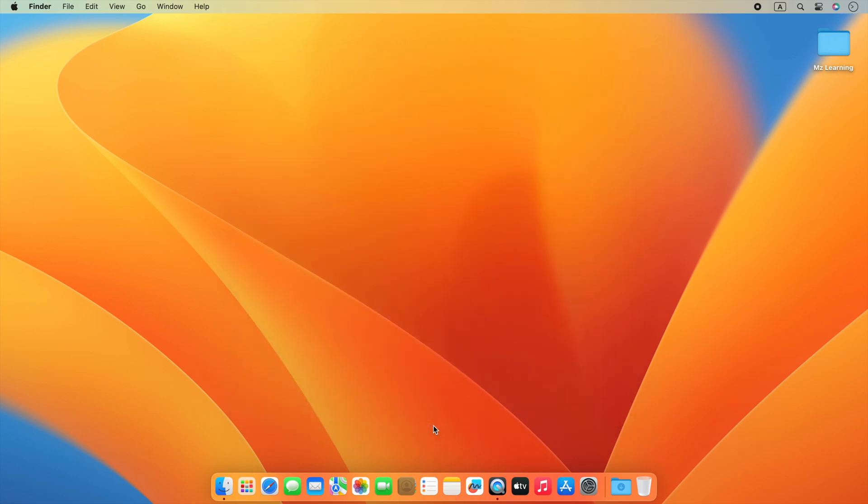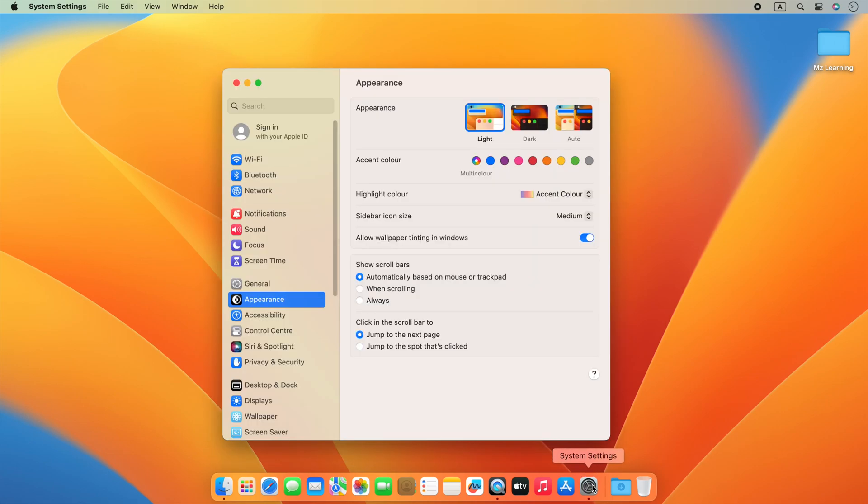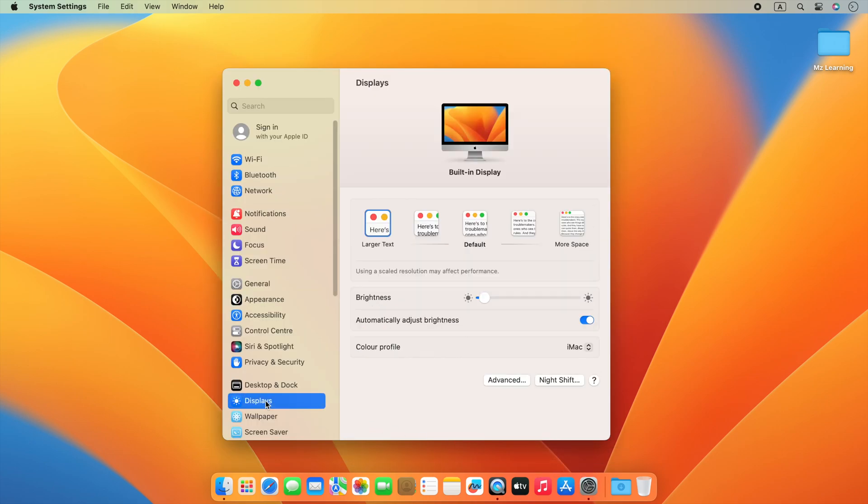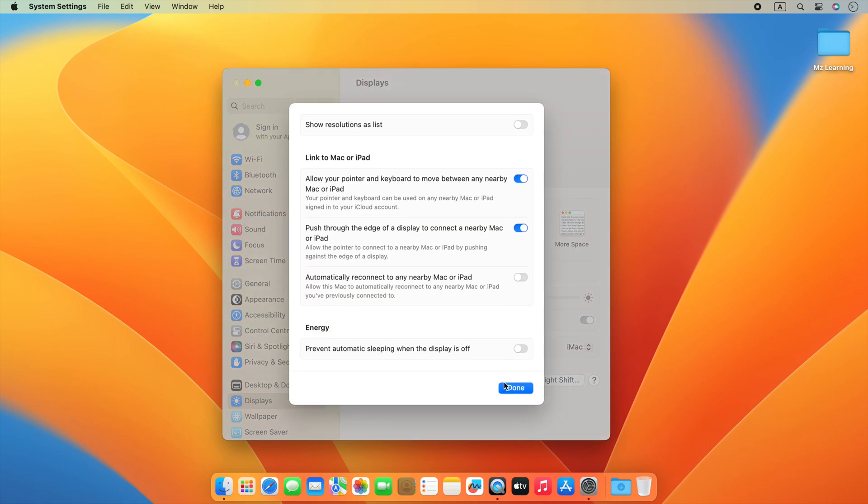In macOS Ventura 13.3 or later, open your system settings. From the sidebar, choose display. Now click on the advance button.